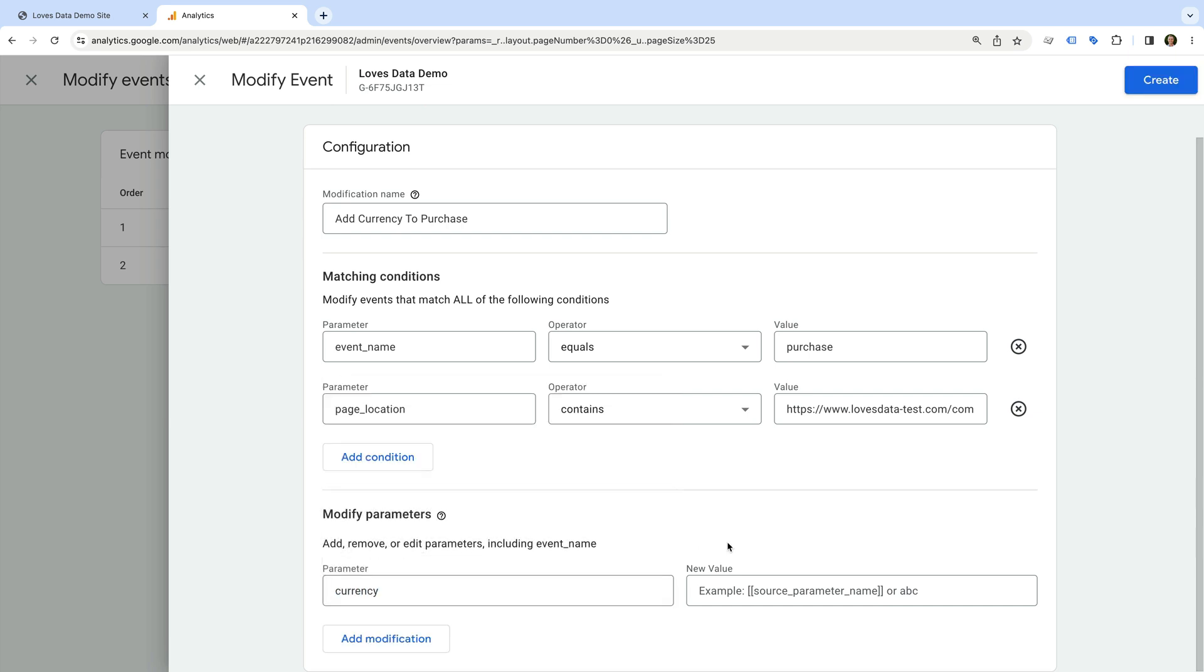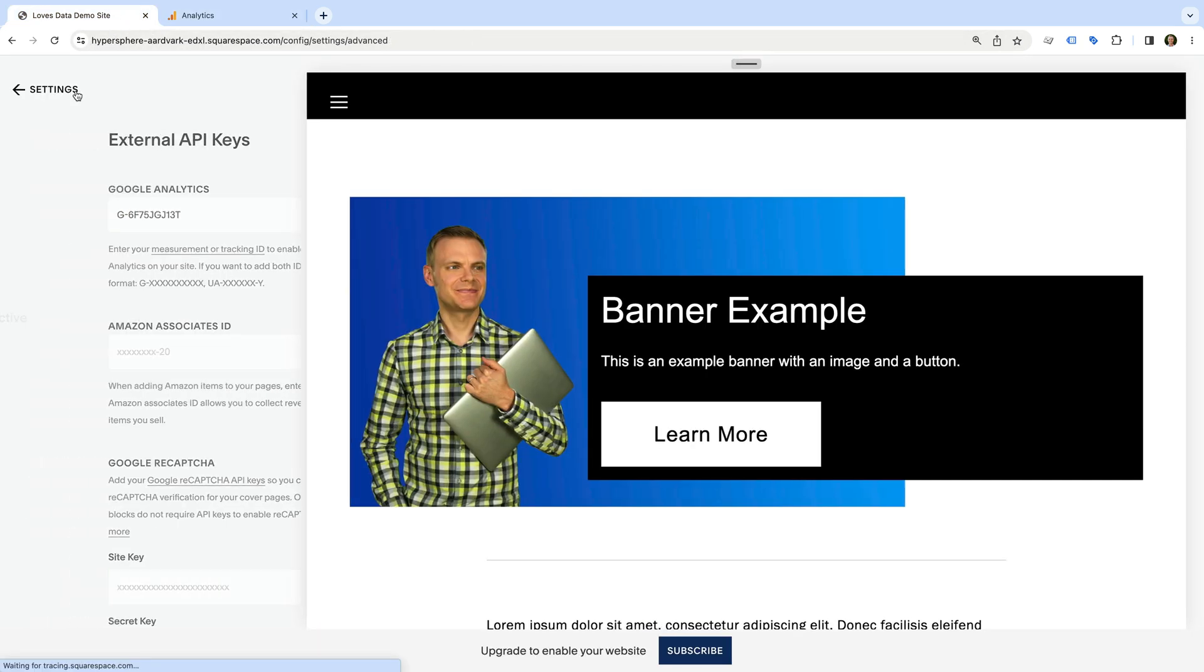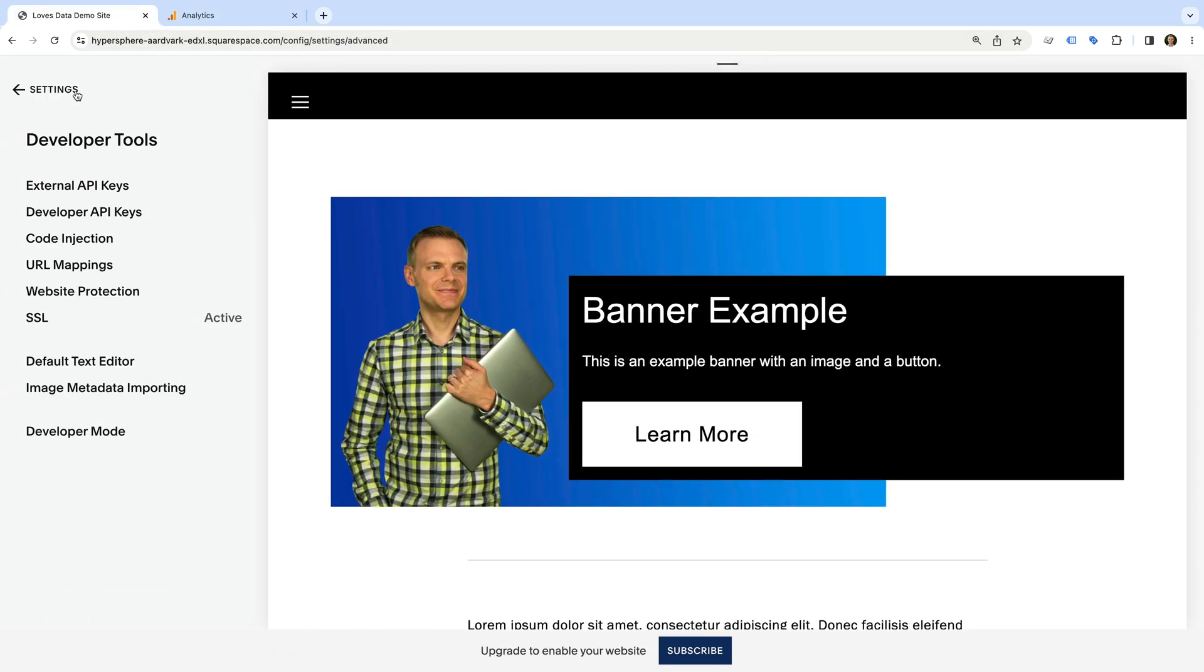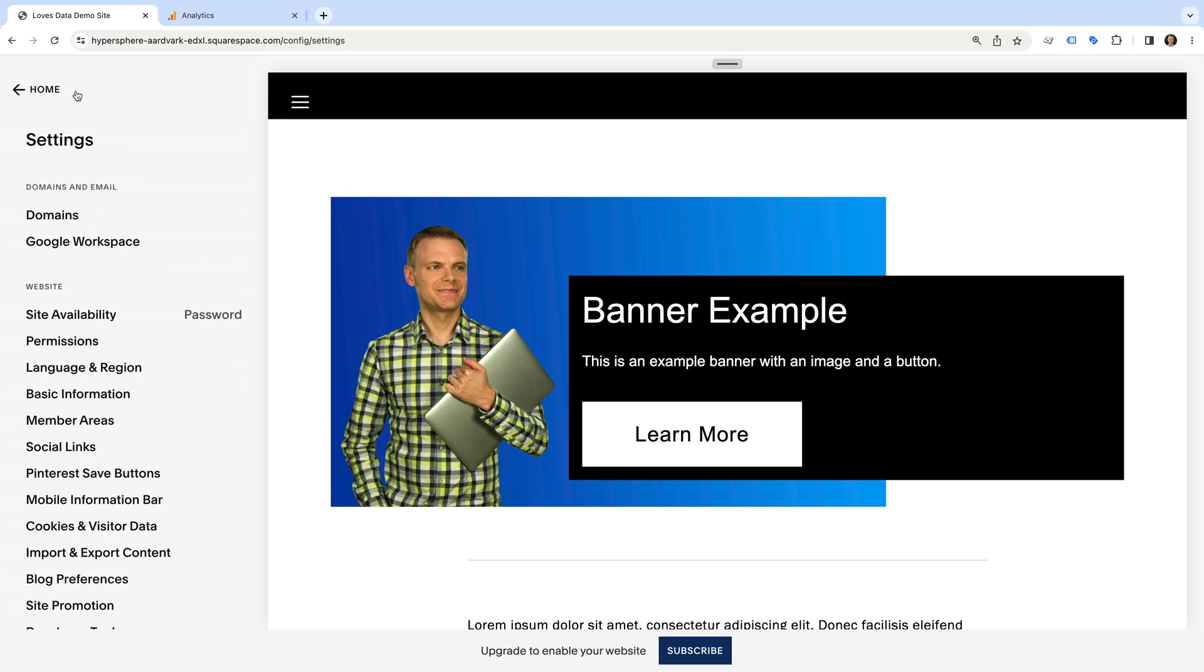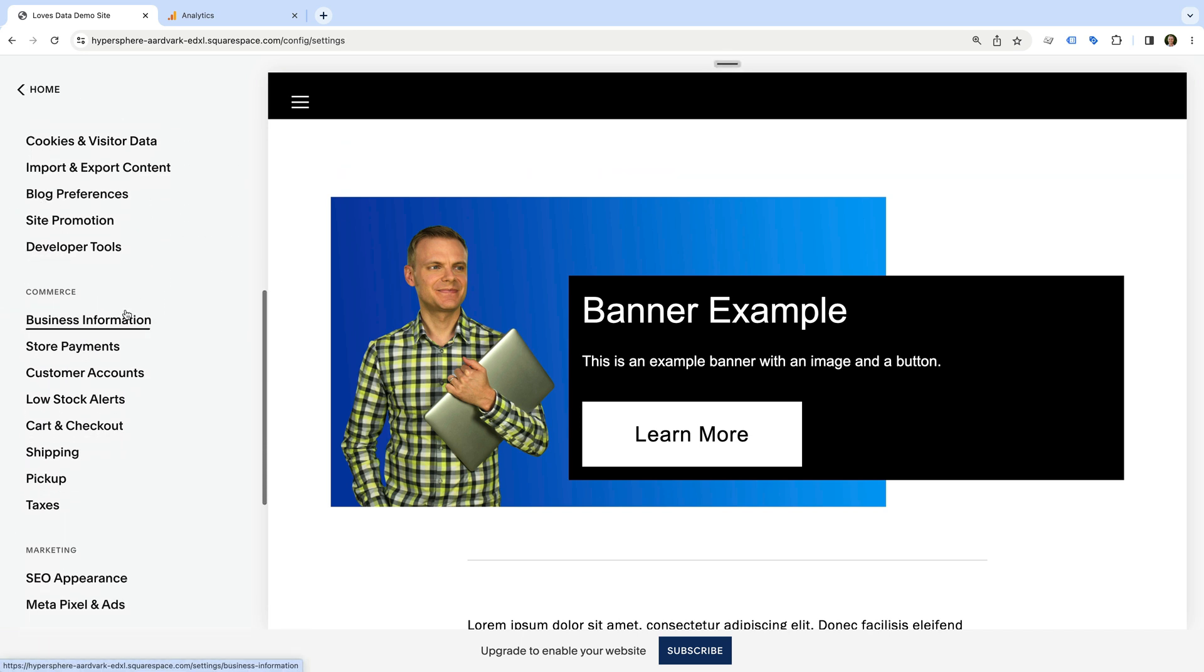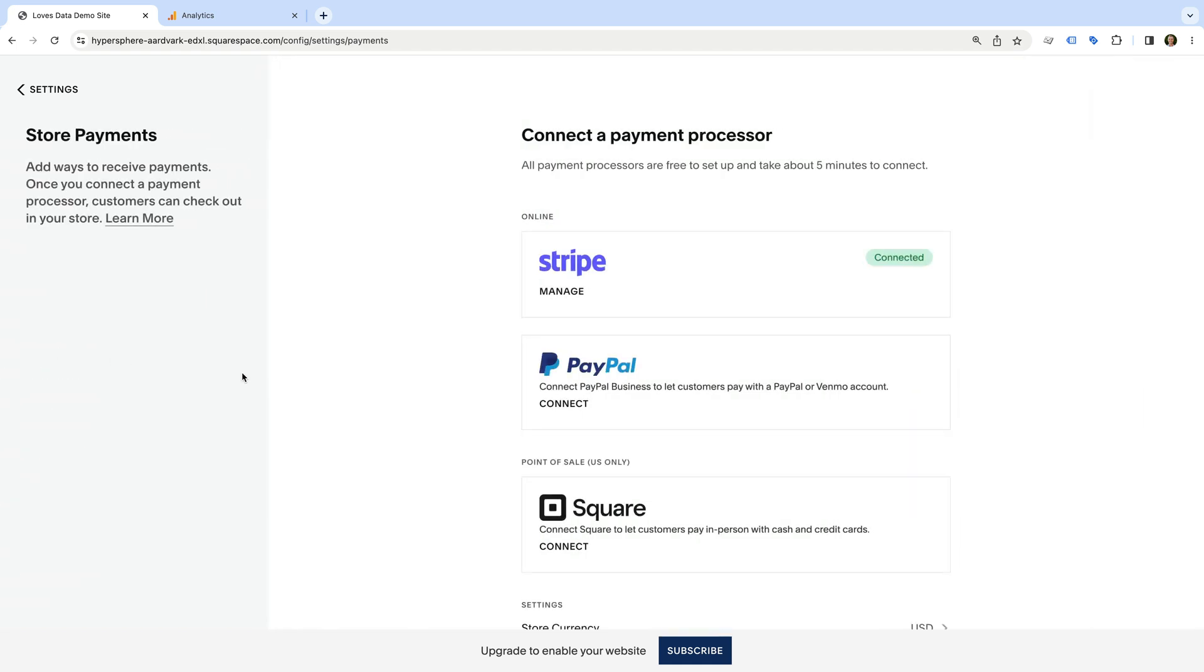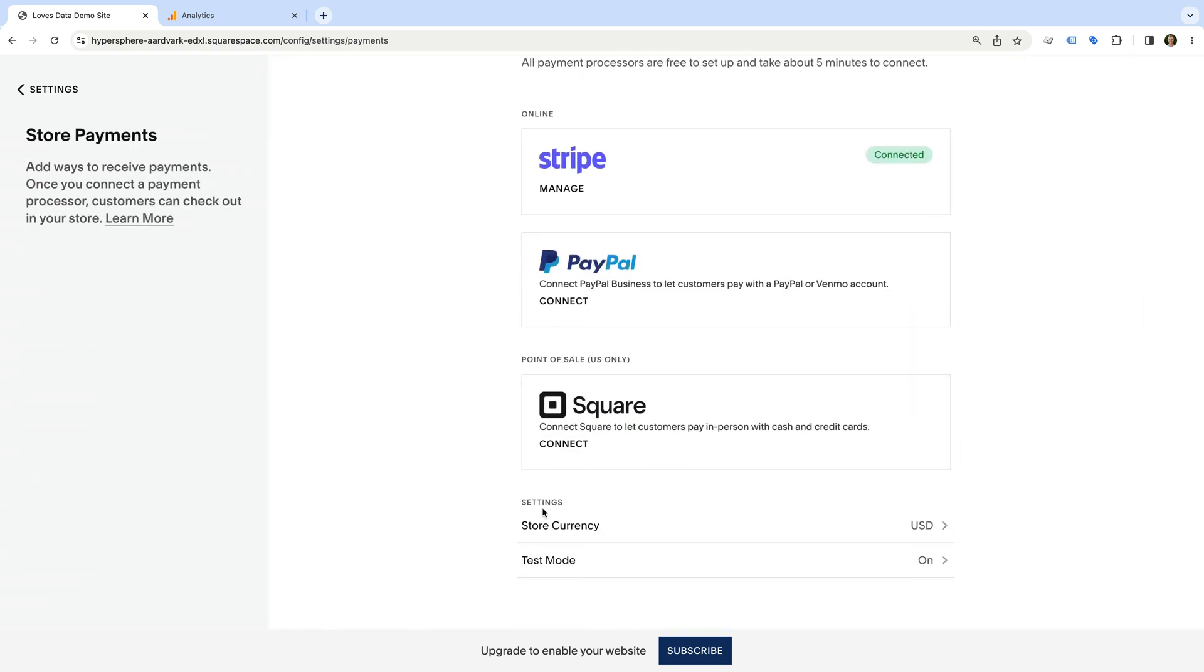It's a good idea to check the currency used for your Squarespace store. So let's head back to Squarespace to find this. We need to navigate back, and under commerce, we select store payments. At the bottom, you'll find the currency for your store. My store is set to USD for US dollars.